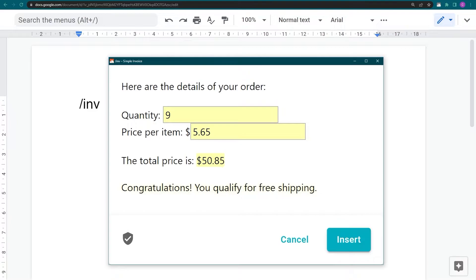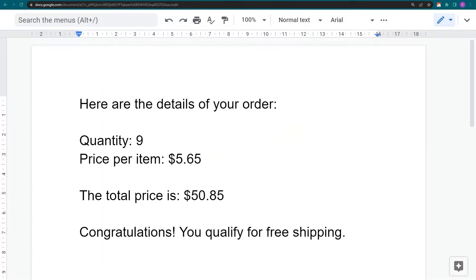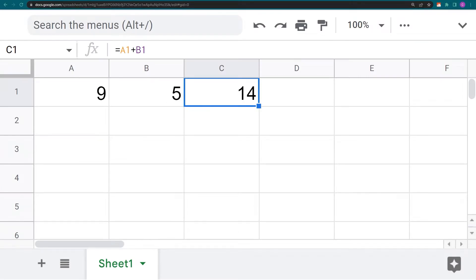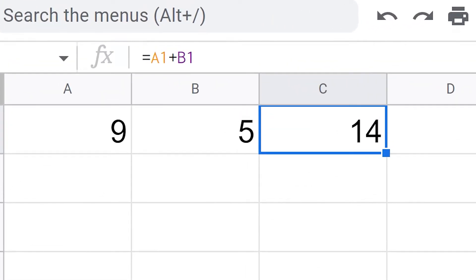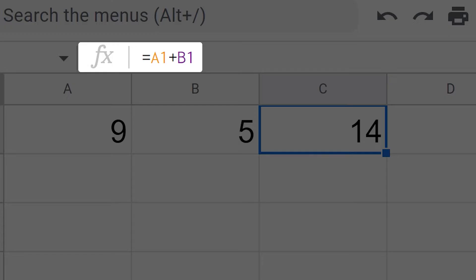Now let's pull back the curtain and see how it's done. Formulas in TextBlaze are very similar to what you'd find in spreadsheet apps such as Google Sheets or Microsoft Excel.